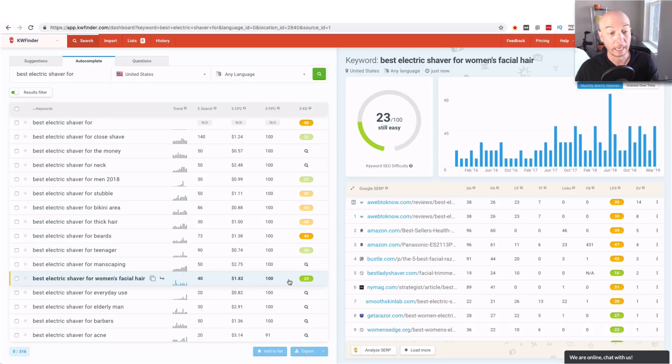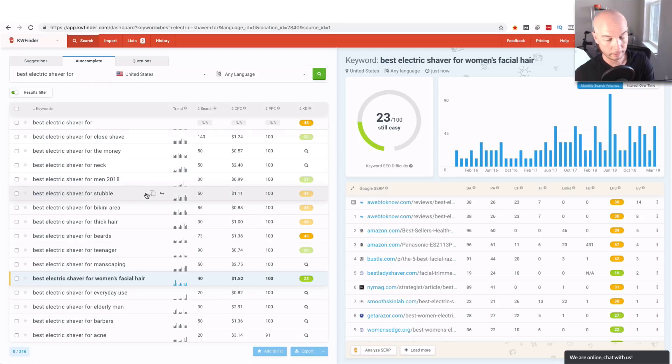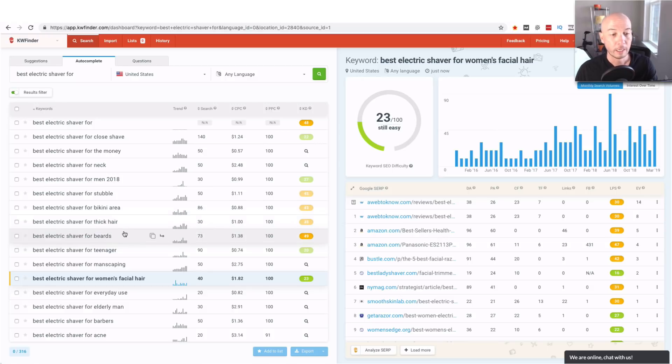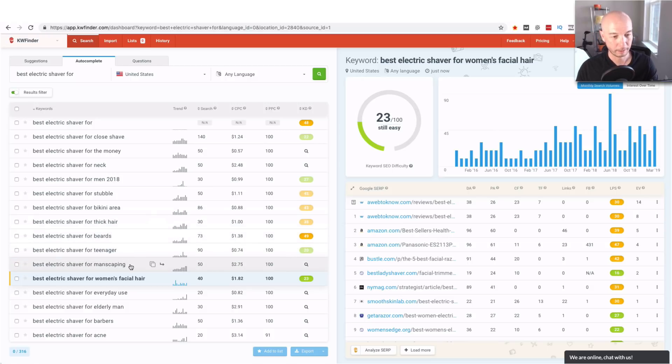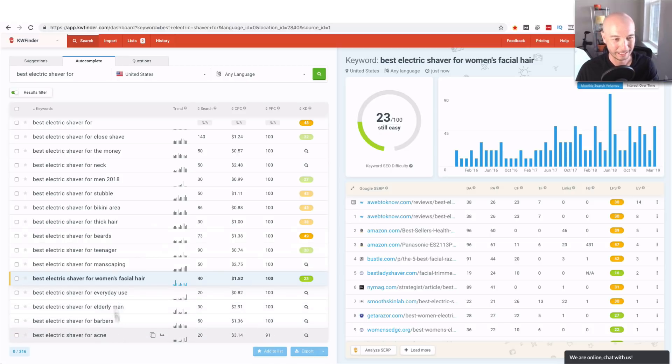Electric shavers, as you can see if you look at a few of these you get some interesting things where people are shaving. You got thick hair which I don't have. You have manscaping, that's cool, and then you got a woman's facial hair. You got elderly man. You have acne.